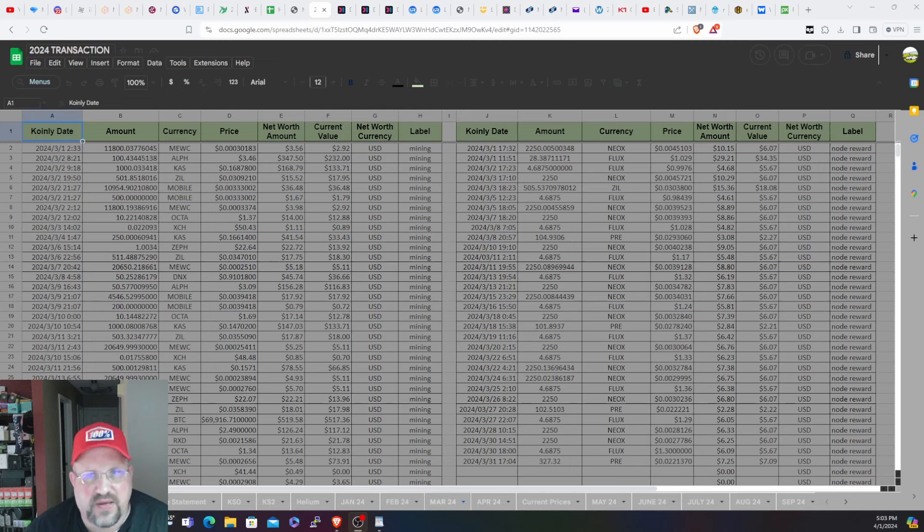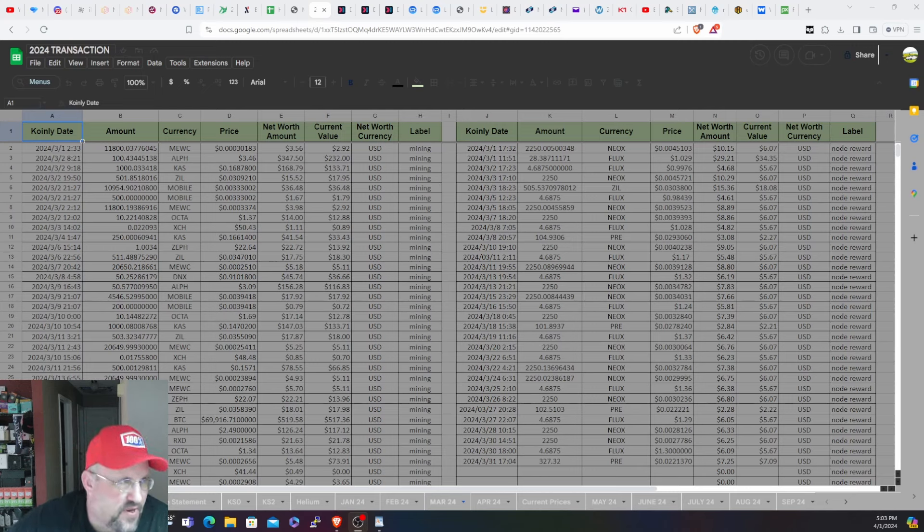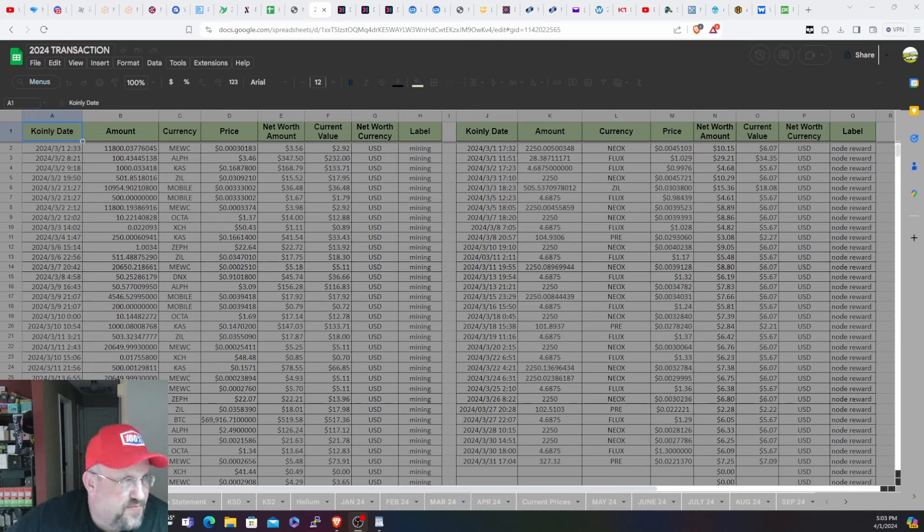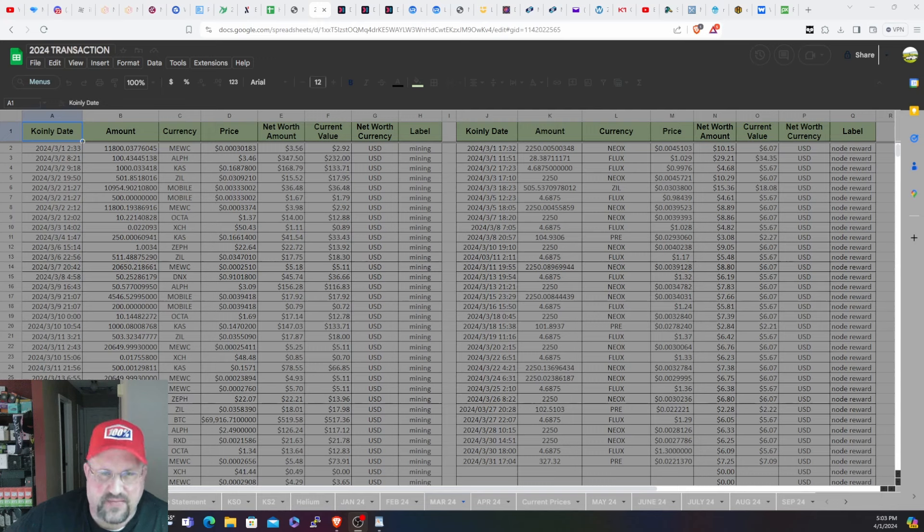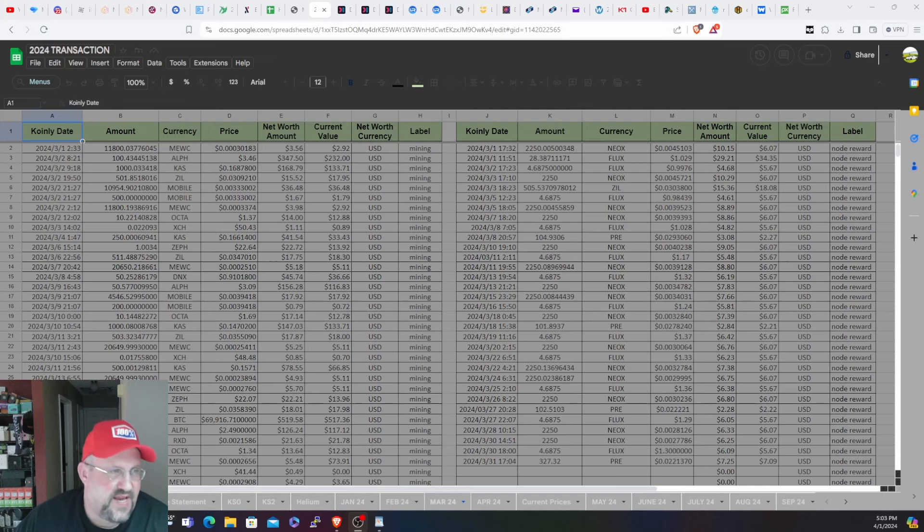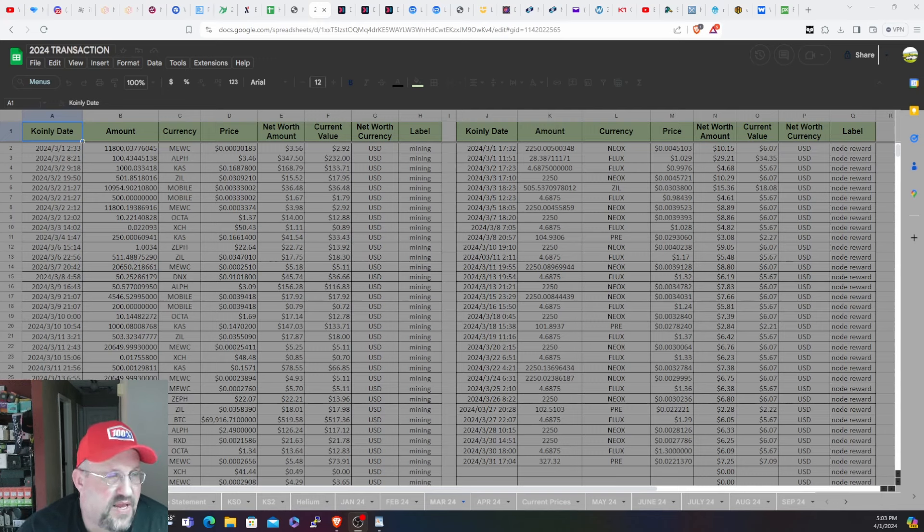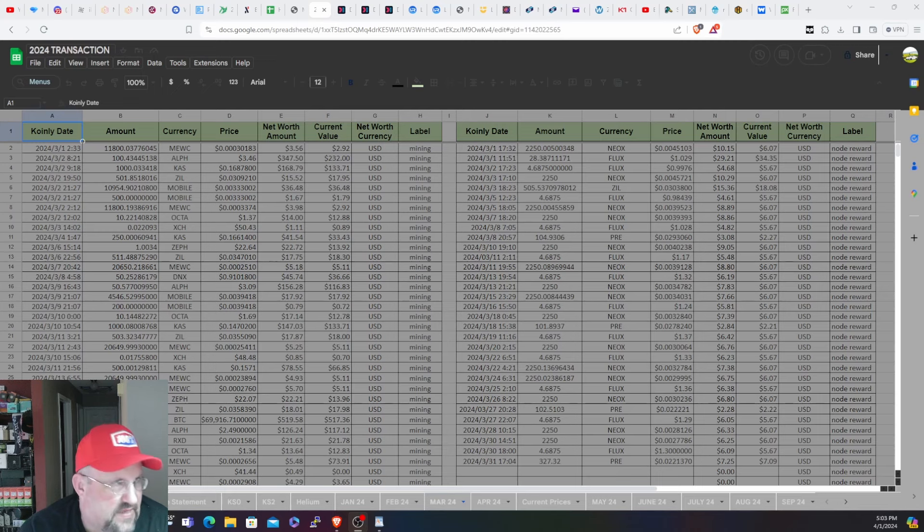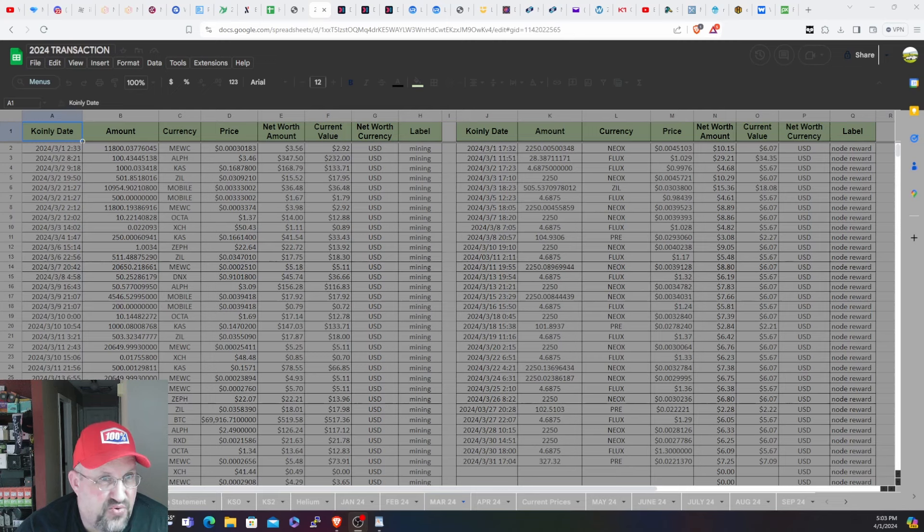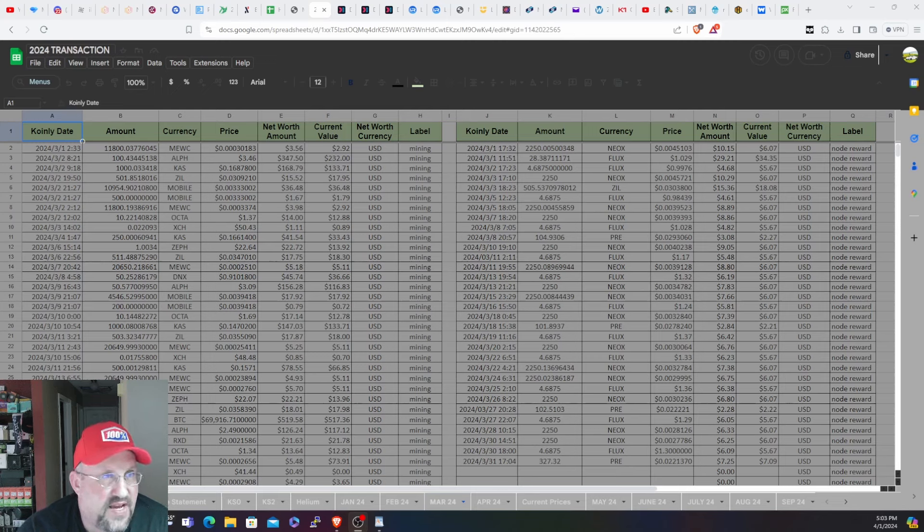The other thing - I switched my 2080 Ti rig over to Radiant from mining Dynex before. I just recently switched, I think it was last night. I switched the 2080 Ti's over to Pyron, and then the game plan is to mine Pyron because it's the most profitable, and then swap into Radiant. It's about two to two and a half times as profitable to mine Pyron with the 2080 Ti's as it is to mine Radiant.